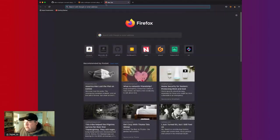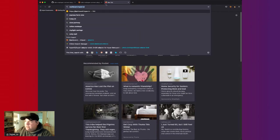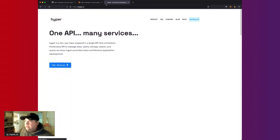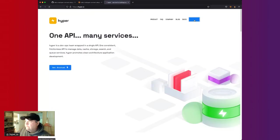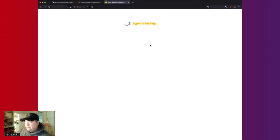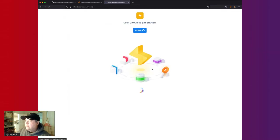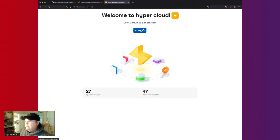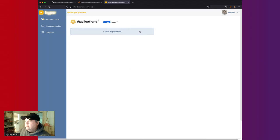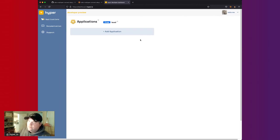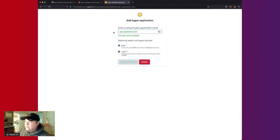While that's loading, if you haven't already created a Hyper account, you can go to dashboard.hyper.io or hyper.io and click dashboard. To create a free developer account, just click GitHub and if you haven't signed in before, it'll take you through GitHub authorization. You authorize Hyper to validate your GitHub account — it doesn't do anything but just validate that you are a real user. Then you come into the developer preview and add an application with both data and cache.